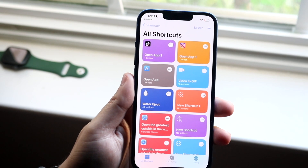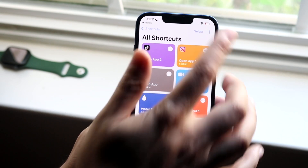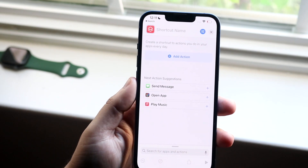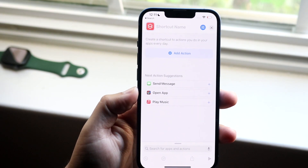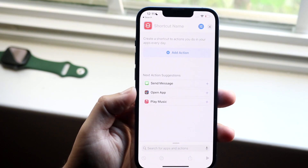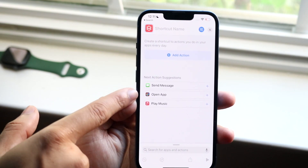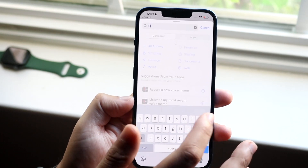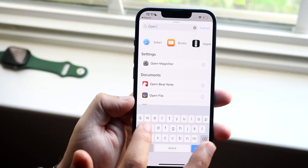Click on the top right where the plus button is and you'll come into this panel. What you want to do is look for the Open Application panel. If you don't have it, click on the search bar and type in Open App.